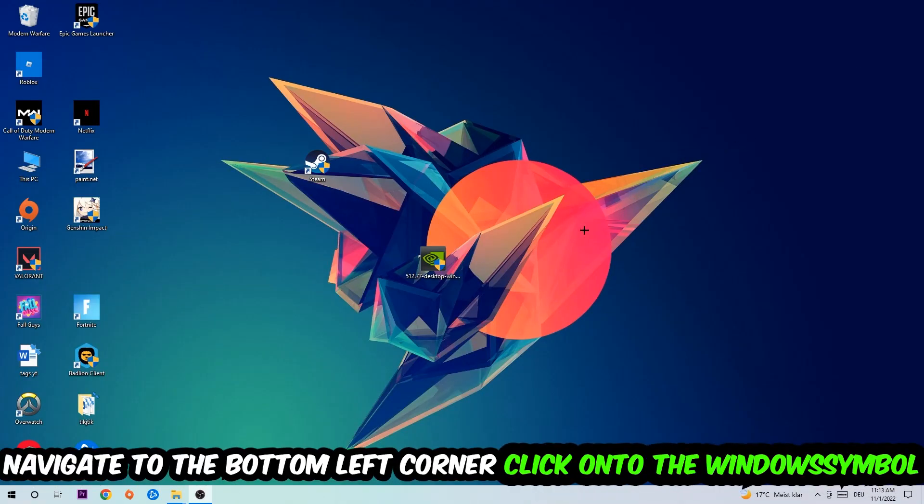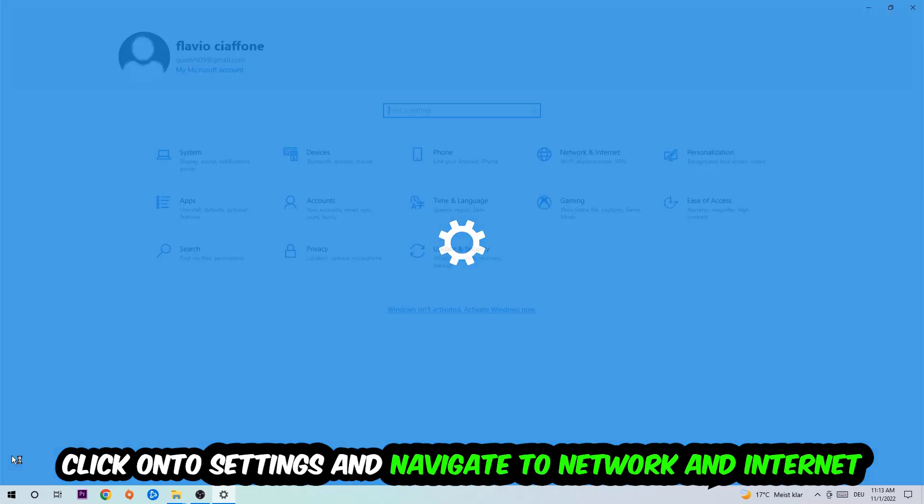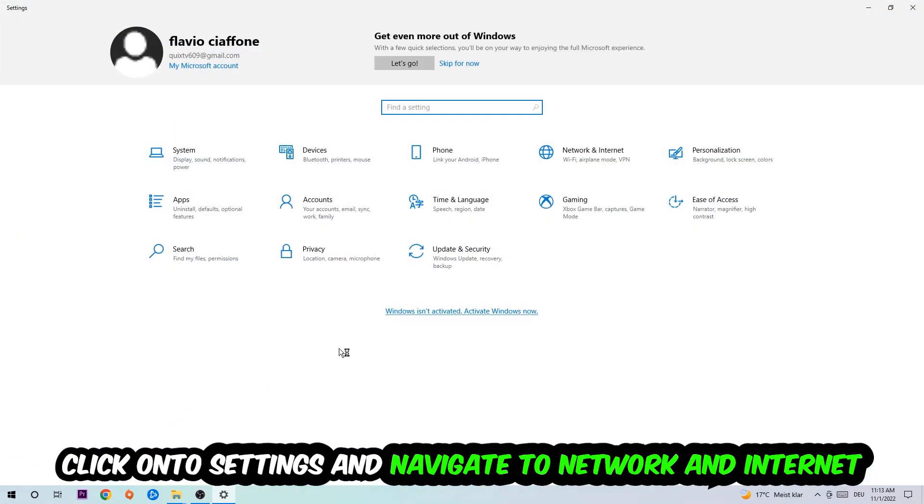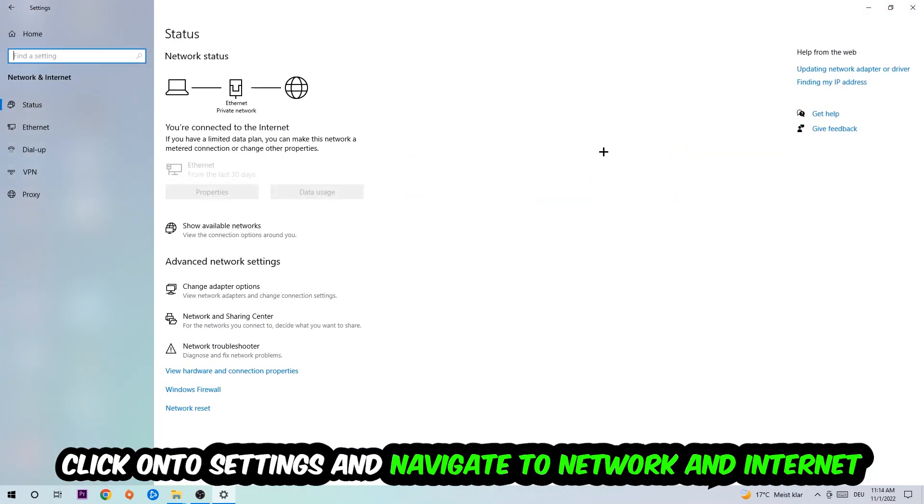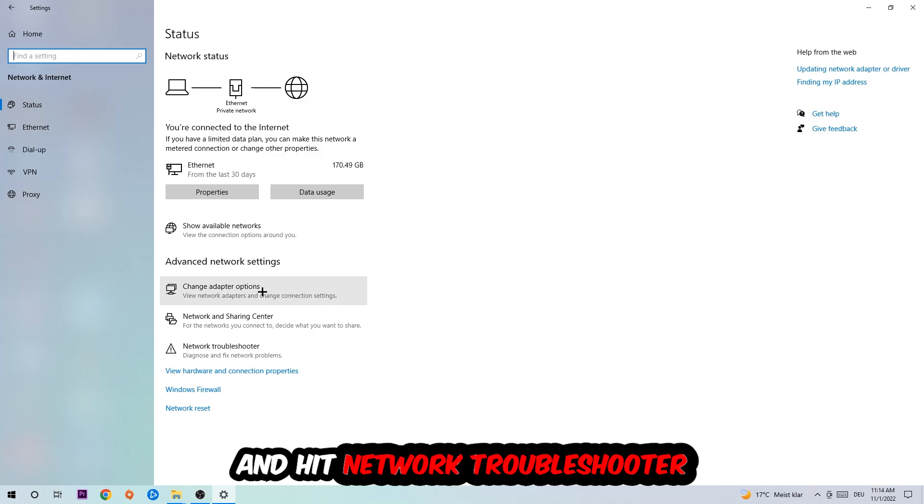Navigate to the bottom left corner of your screen, click the Windows symbol, click settings. Navigate to network and internet and go down to network troubleshooter. You're going to use Windows to find any kind of issue you currently have.